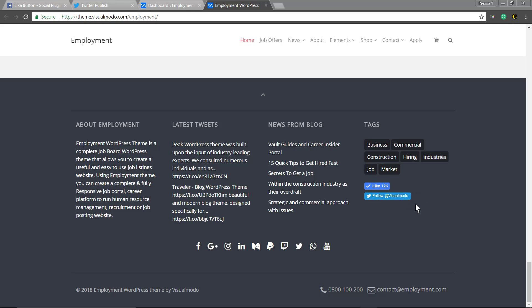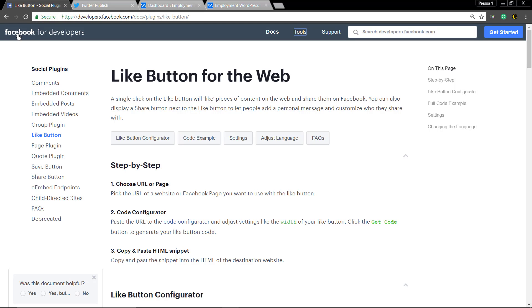The buttons of Facebook fan page like and Twitter account follow. The first one will be the Facebook.